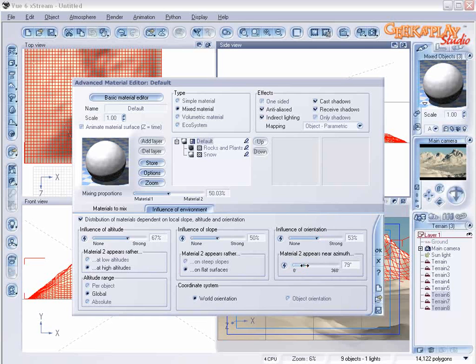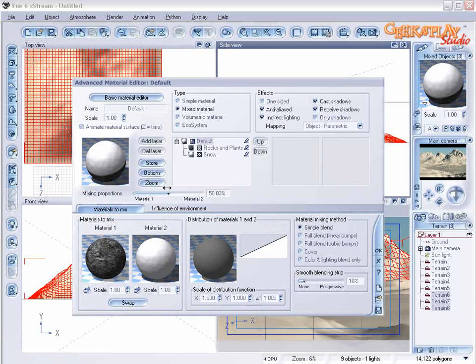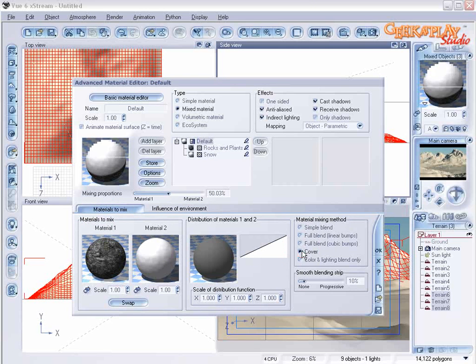Now what we're going to do is click on materials mix tab and we're going to change the mixing method to cover so that it will cover with the snow instead of blending.